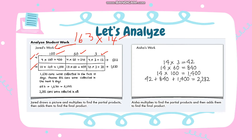4 multiplied by 100 is 400. 4 multiplied by 60 is 240, and 4 multiplied by 3 is 12. Then add all the partial products: 12 plus 240 plus 400. So the first partial product is 652.